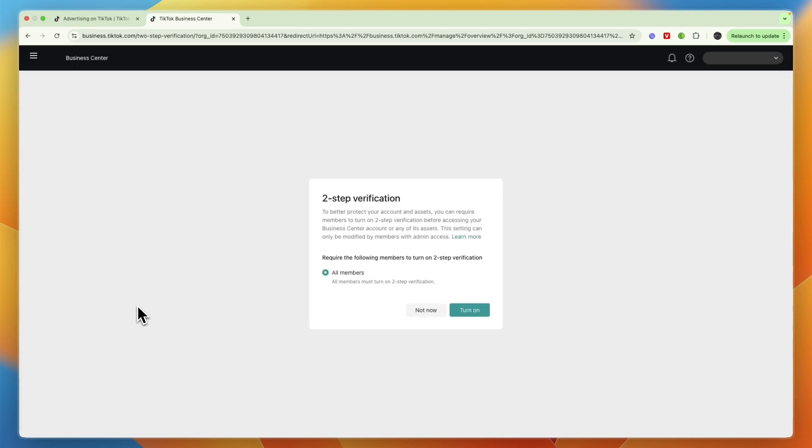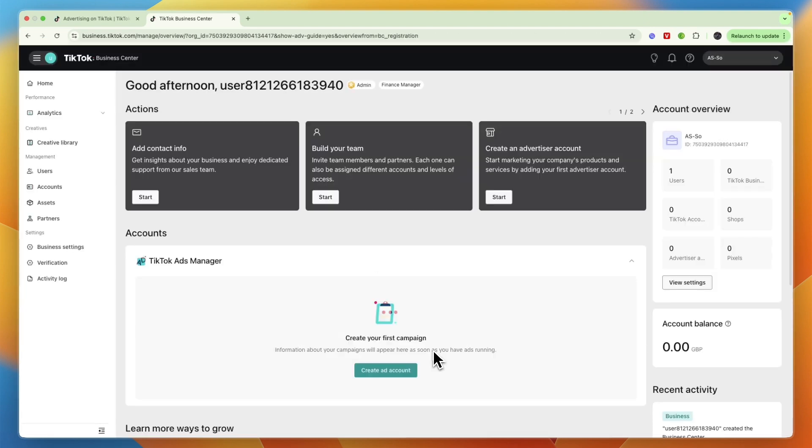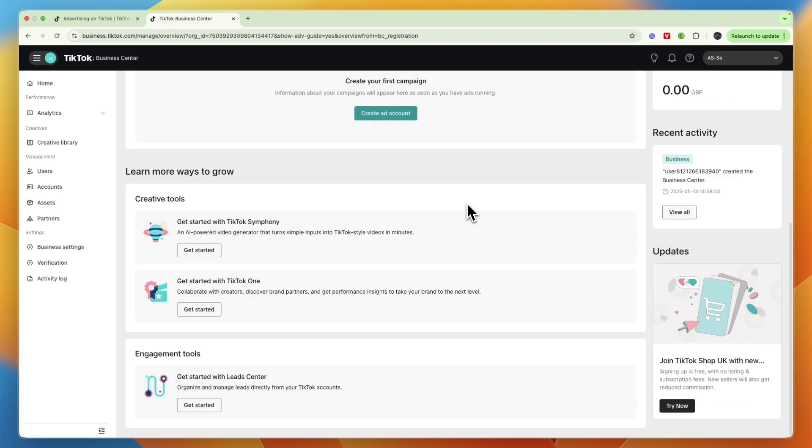Now you can also turn on two-step verification if you want, and you can now see that you can start building your team, create an advertiser account, and you will now just have your TikTok agency account.